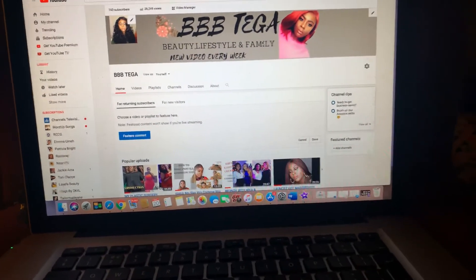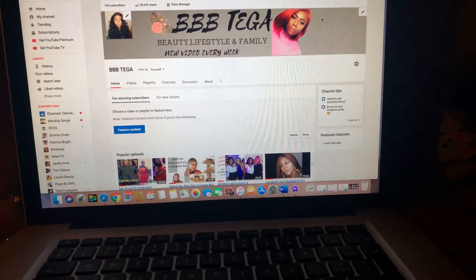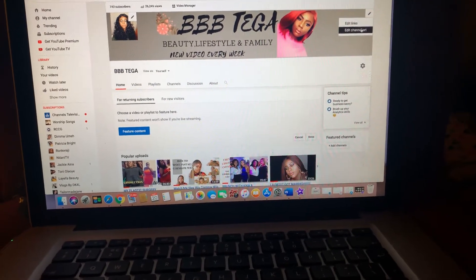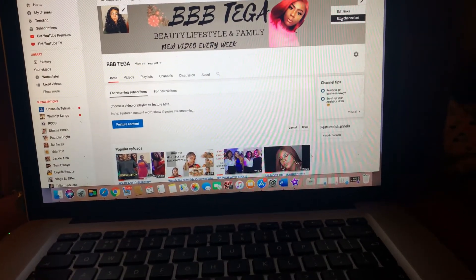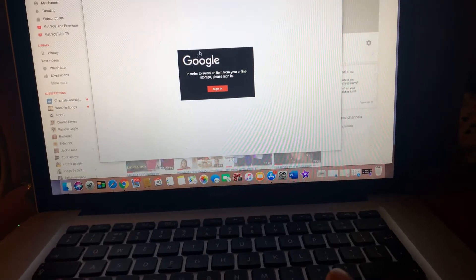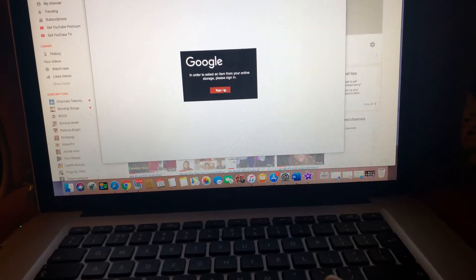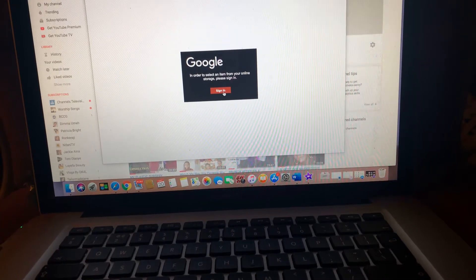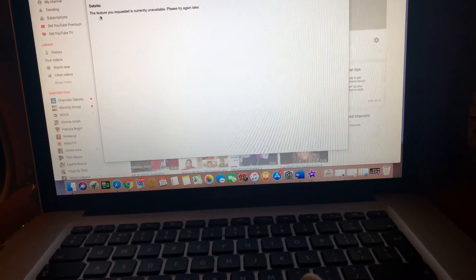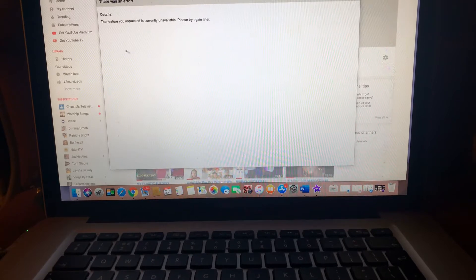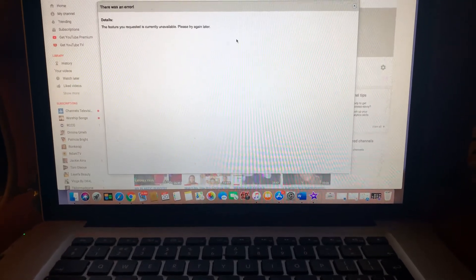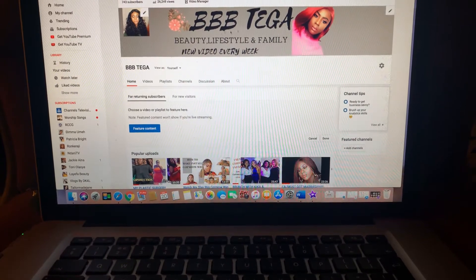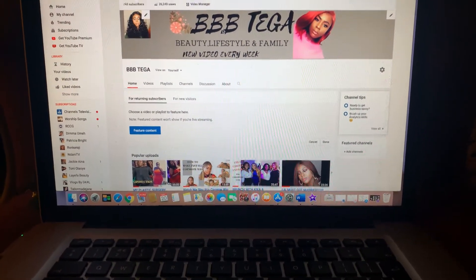I tried changing my banner. I go to my channel, go to the edit channel, and it gives me this error. I try to sign in and nothing happens — it just shows me this error message.